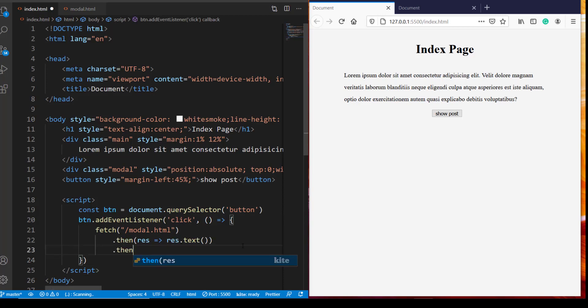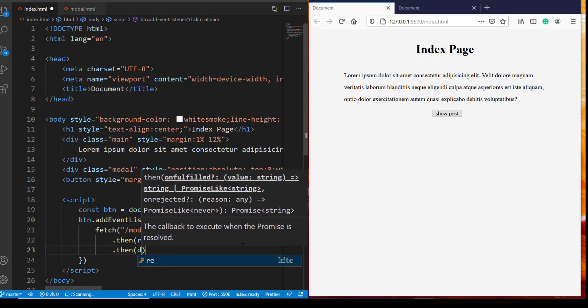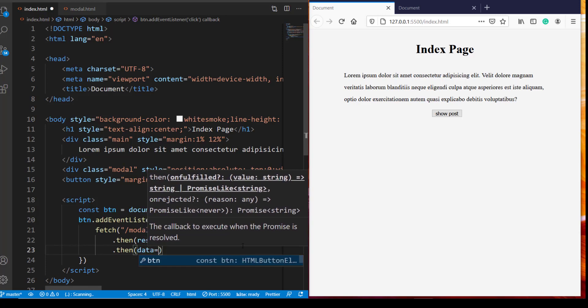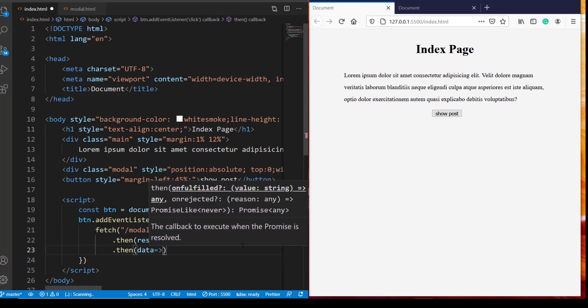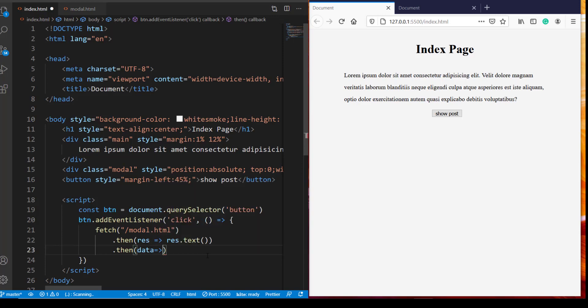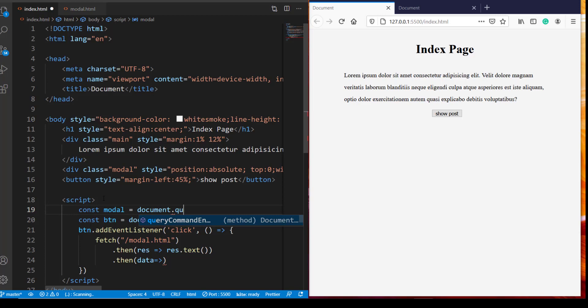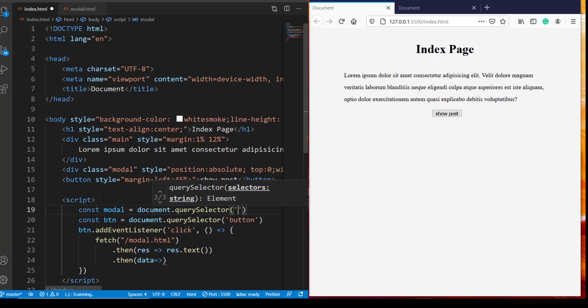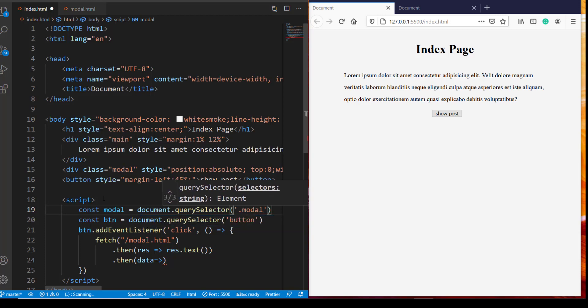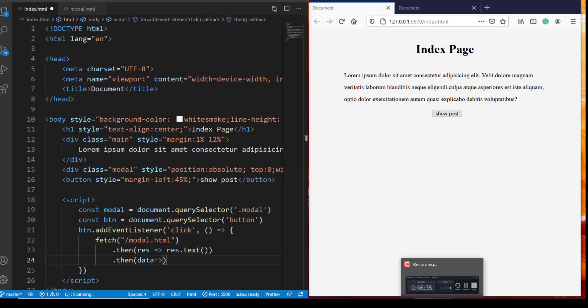So basically this fetch sends an HTTP request to model.html. So this model.html sends back an HTTP response which has many things besides this HTML code. We want that response to be converted back into text form. Once this text is returned we use another then. And within this then we are referring to this text as data and we want this data to be appended as inner HTML of this modal div. So that means we need a reference to this div. So let's create a reference const modal is document.querySelector. So here we are interested in modal class which is the class we have given to this div.